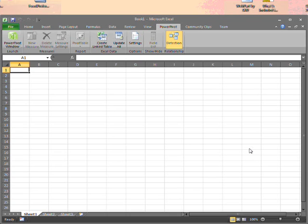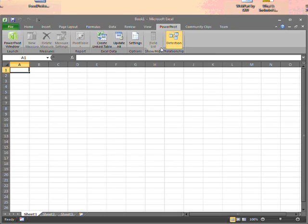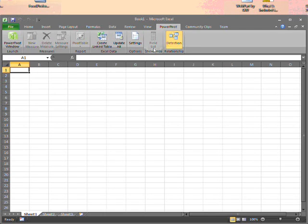Once you've installed the PowerPivot add-in, you get this new tab in Excel. Most of the buttons are greyed out to begin with. In order to start building up an application of PowerPivot, I need to click on this green button.